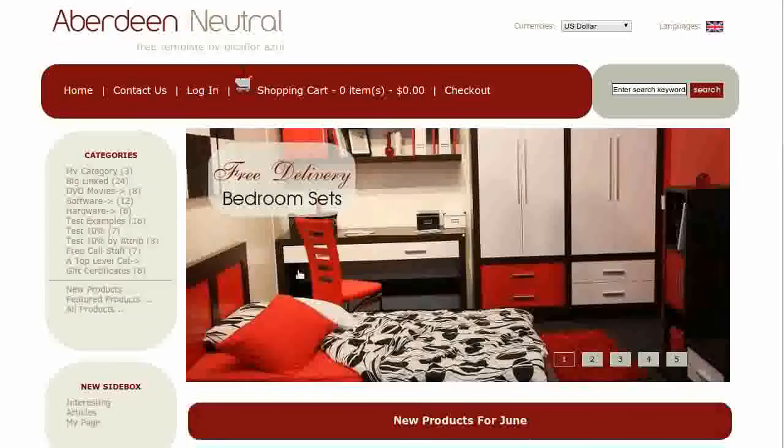Navigate to your storefront and hit the Refresh button to see the changes.